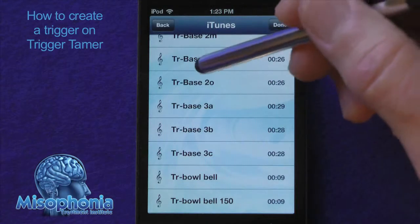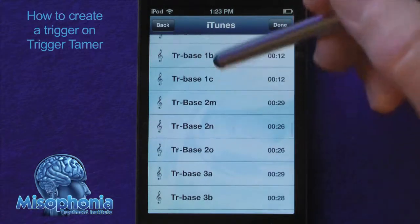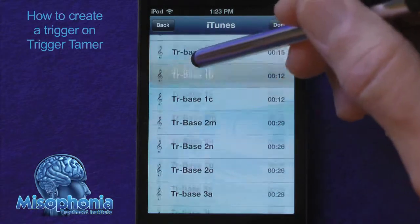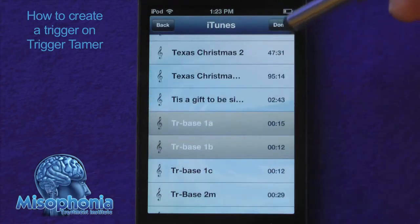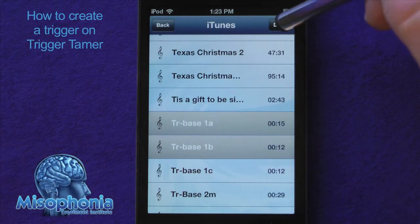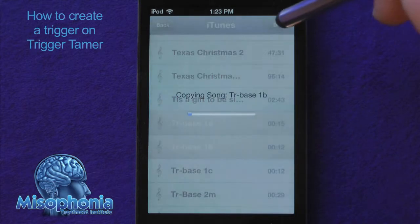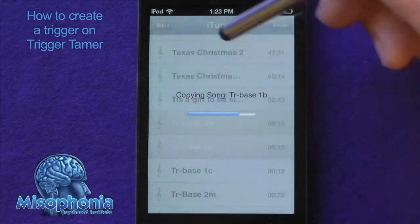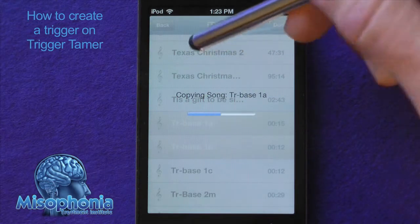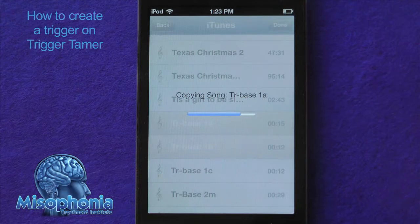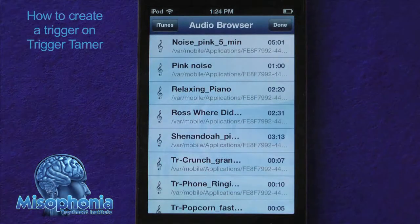Here's some that are like base through the wall. Let's copy these two — base 1a and base 1b. Press done and we can see it's copying over. If it's a long copy, you can just touch the screen to keep it from going to sleep.